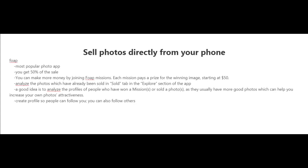The most popular photo app right now is one called Foap. You can download it for both Android and iPhone, and you get 50% of the sale. But you can make more money